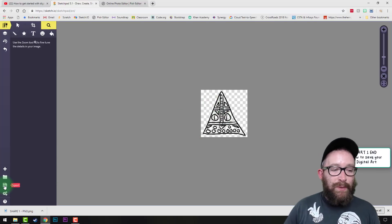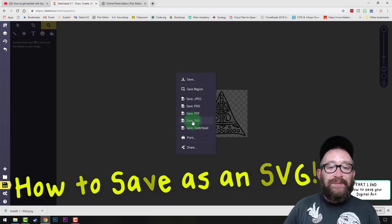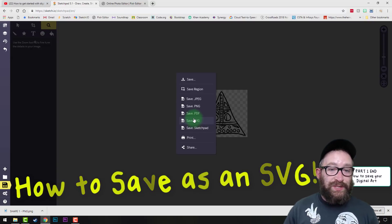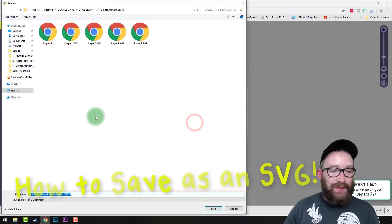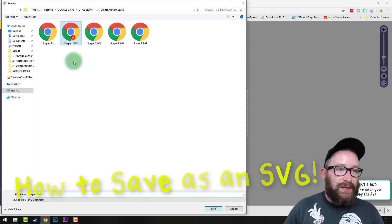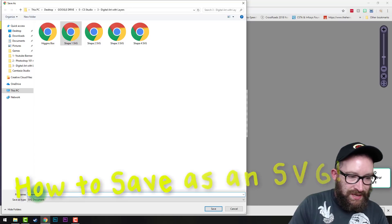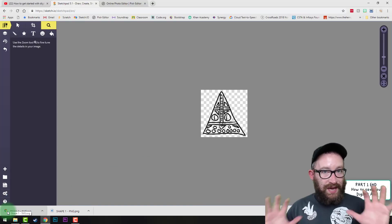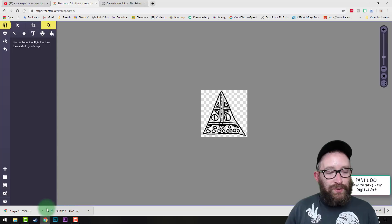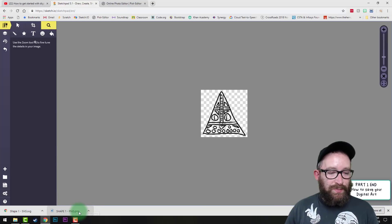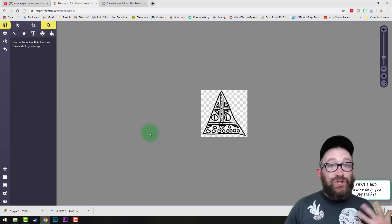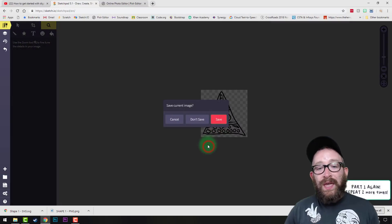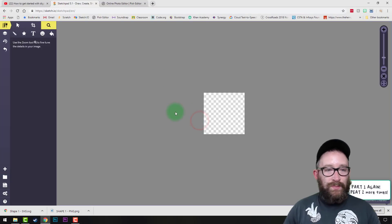We're going to create two saves for each file. We just saved as a PNG — now click Export again and save as an SVG. We're not using the SVG in this project, but in two projects from now we're going to use this file again, so it's really important that you do this. Name it 'shape1SVG' and click Save. It won't show up as an image file, and that's okay. Once you have both your PNG and SVG saved, start another shape.